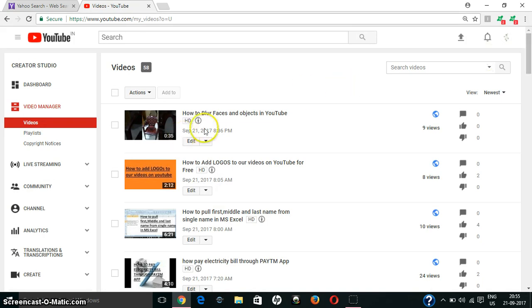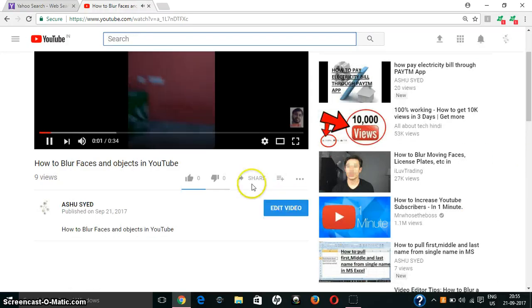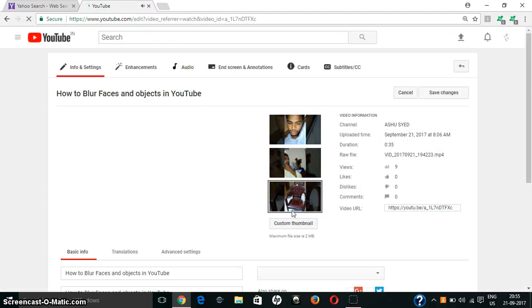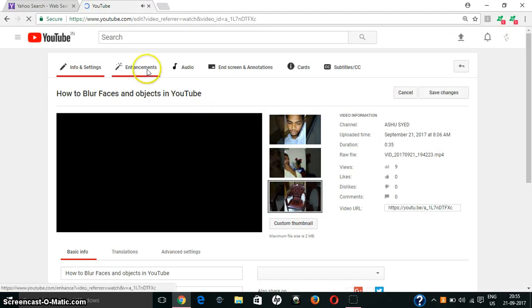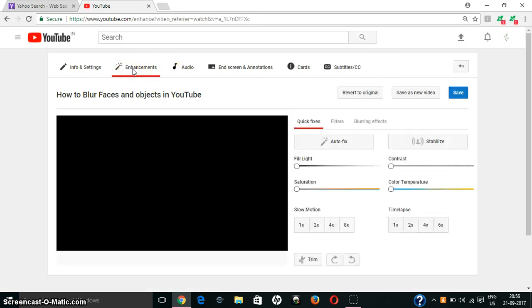I will select this video. Click 'Edit Video' here, then go to Enhancements. This is the option where we will do the blurring.